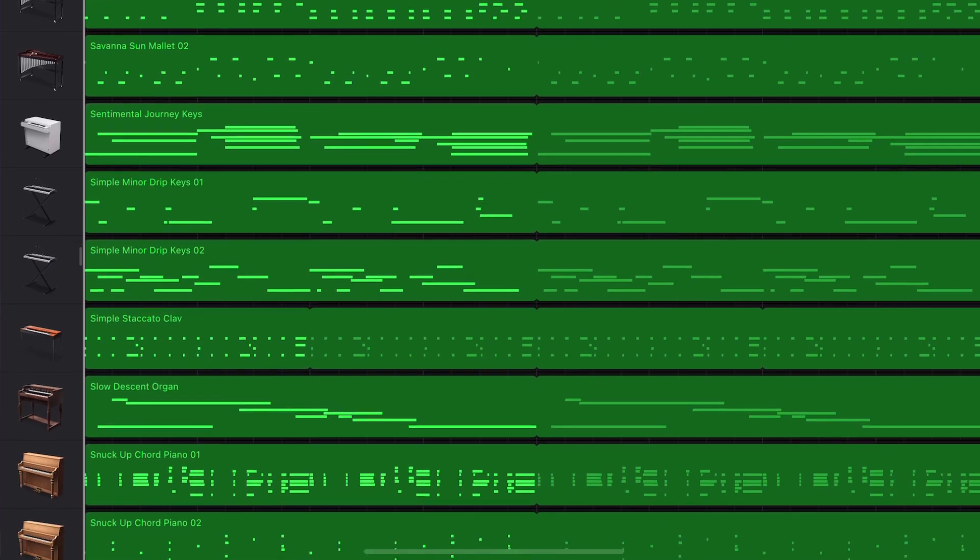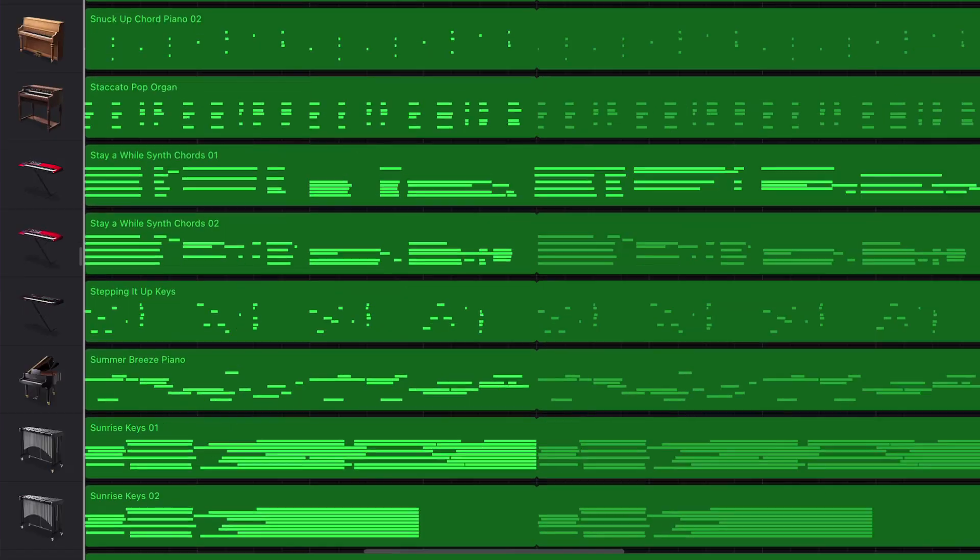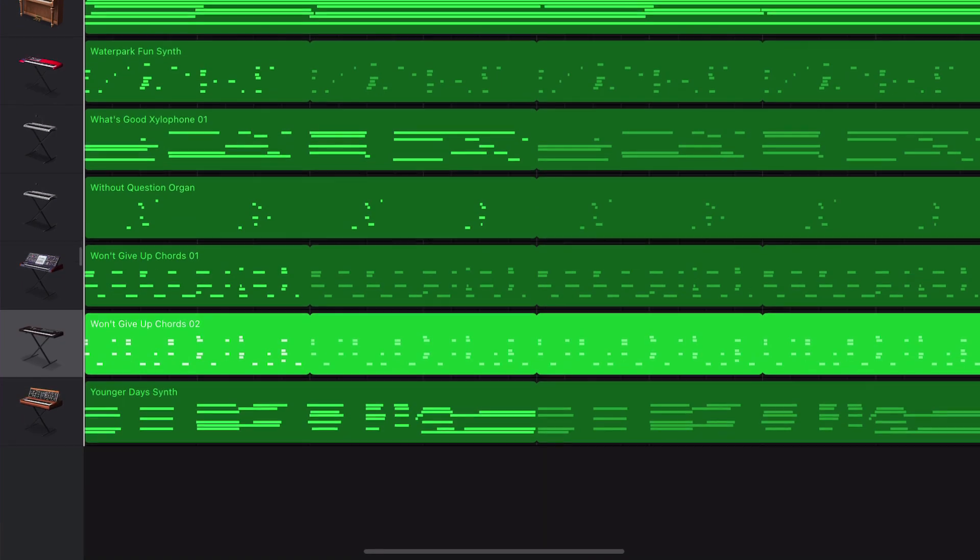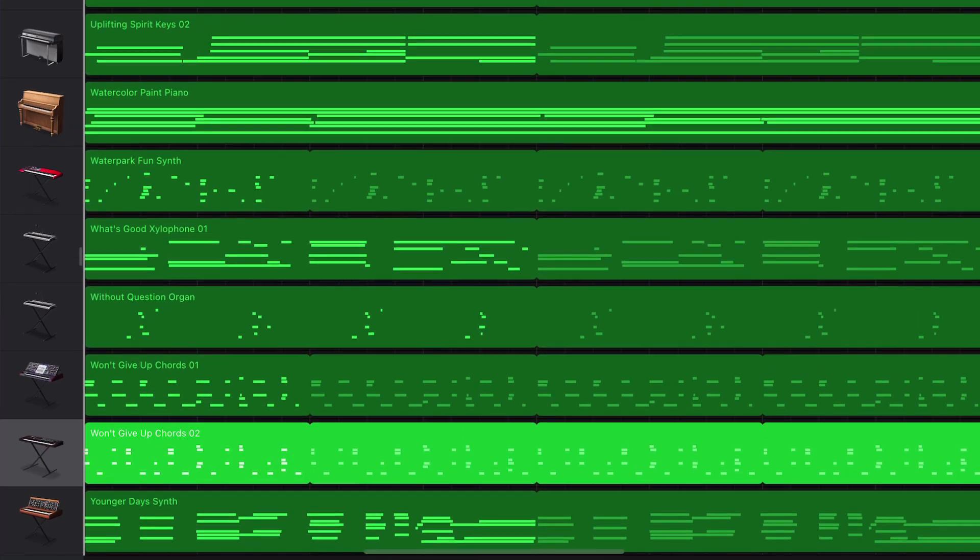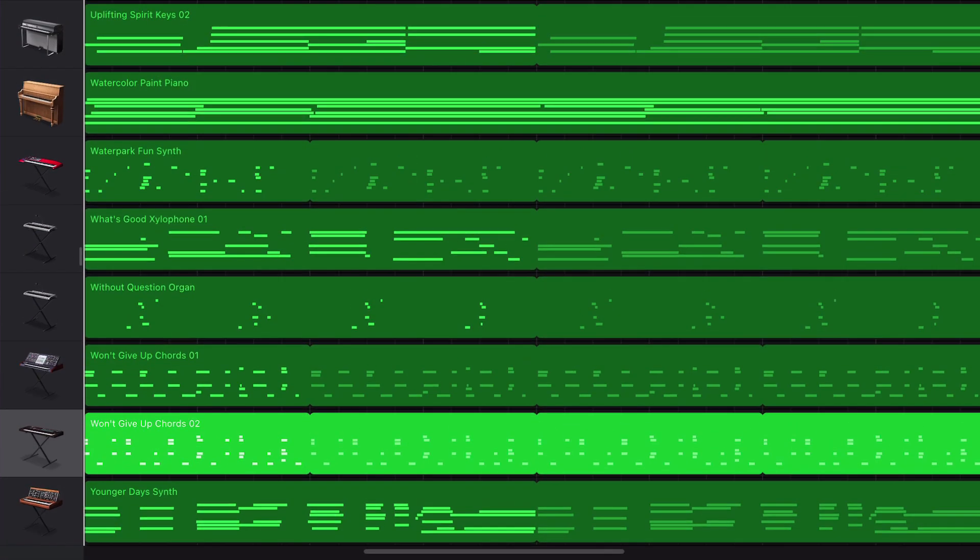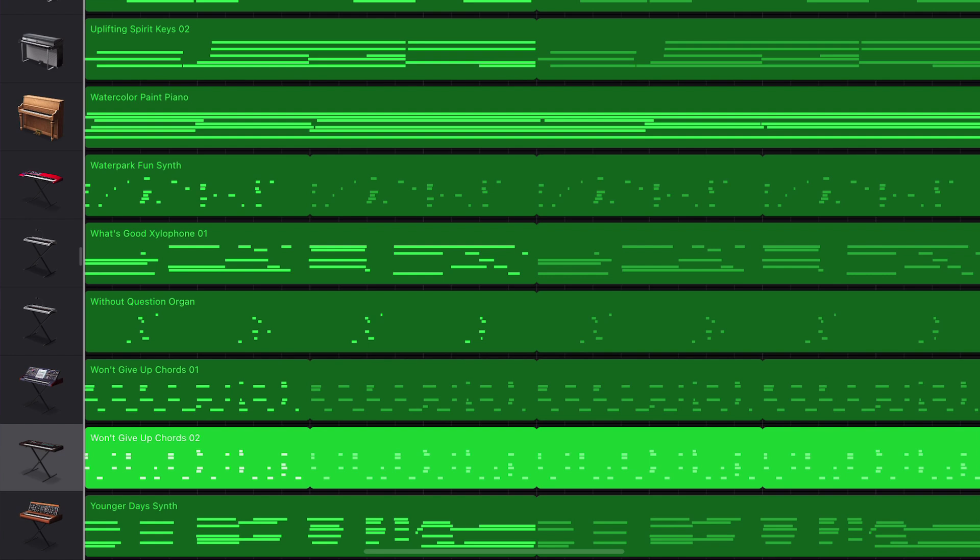GarageBand for iOS only allows 32 tracks total in a project, so you would need to import multiple GarageBand for iOS projects in order to get everything. Actually, five GarageBand for iOS projects in total.